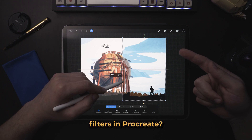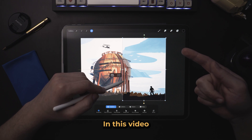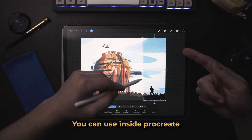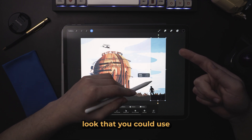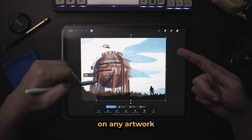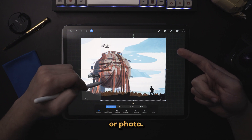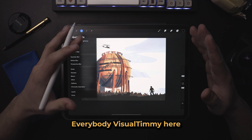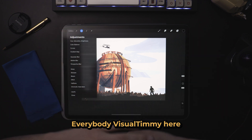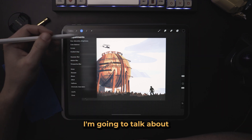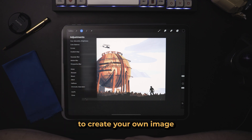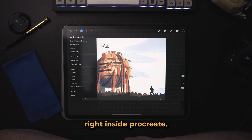Are there filters in Procreate? In this video I'm going to talk about different settings and features you can use inside Procreate to give you a kind of filter look that you could use on any artwork or photo. What is up everybody, Visual Timmy here, and in this video I'm going to talk about the adjustments panel and blending modes and how you can use them to create your own image filters right inside Procreate.